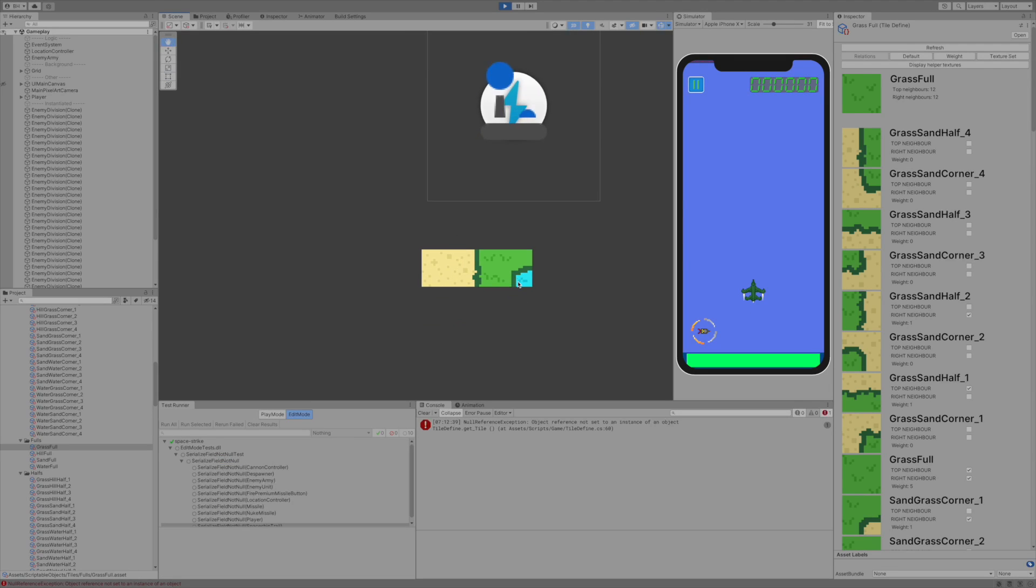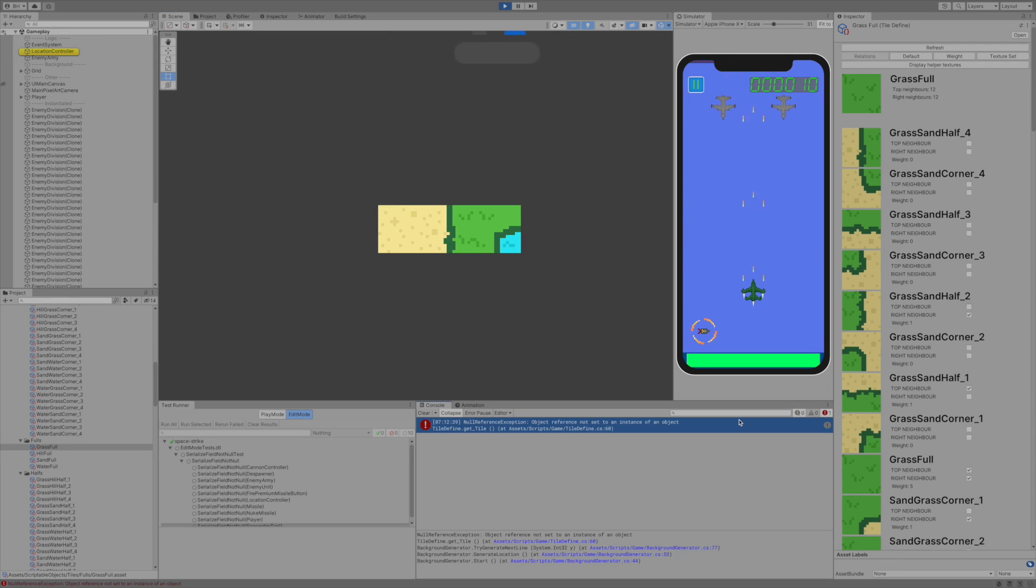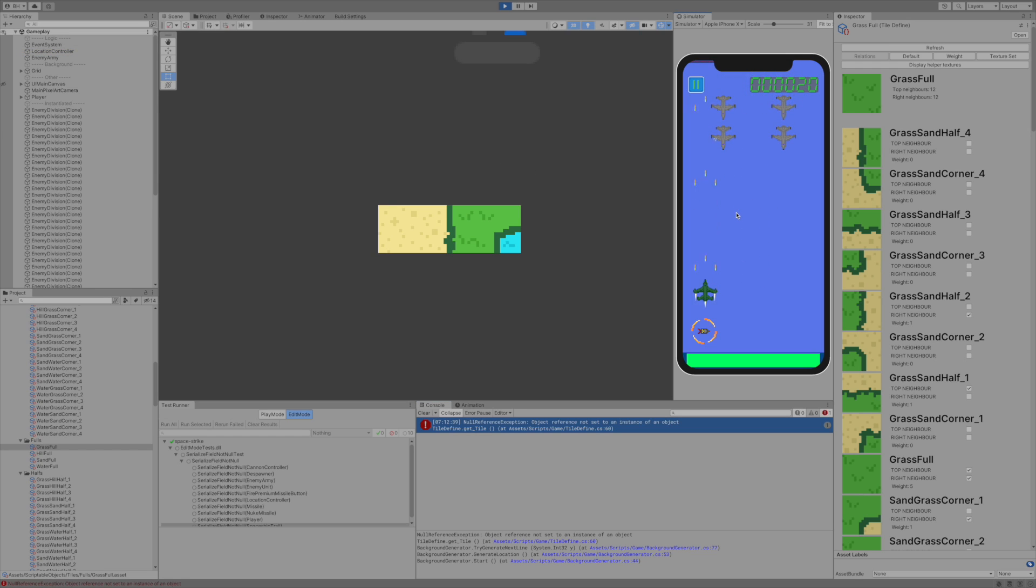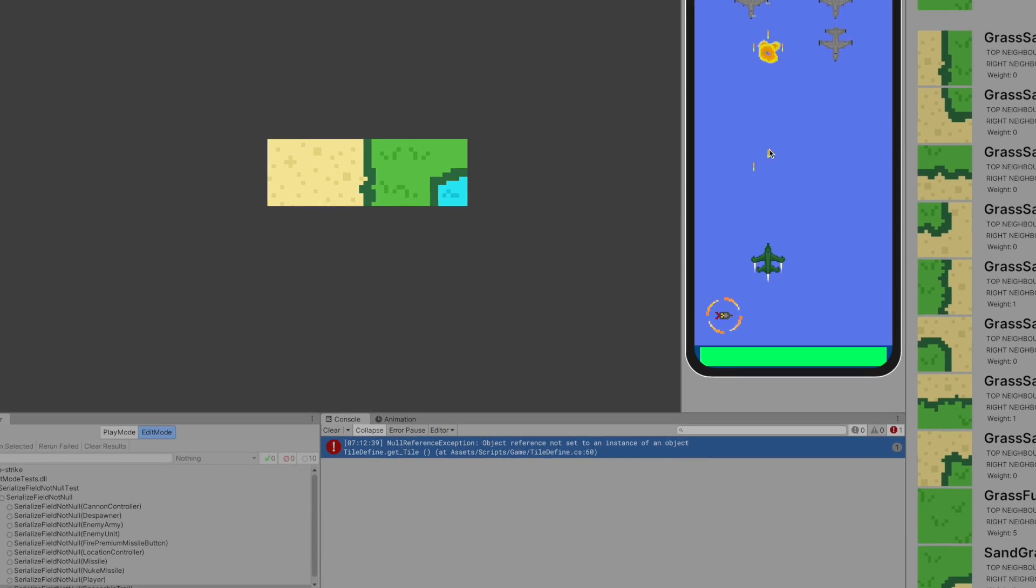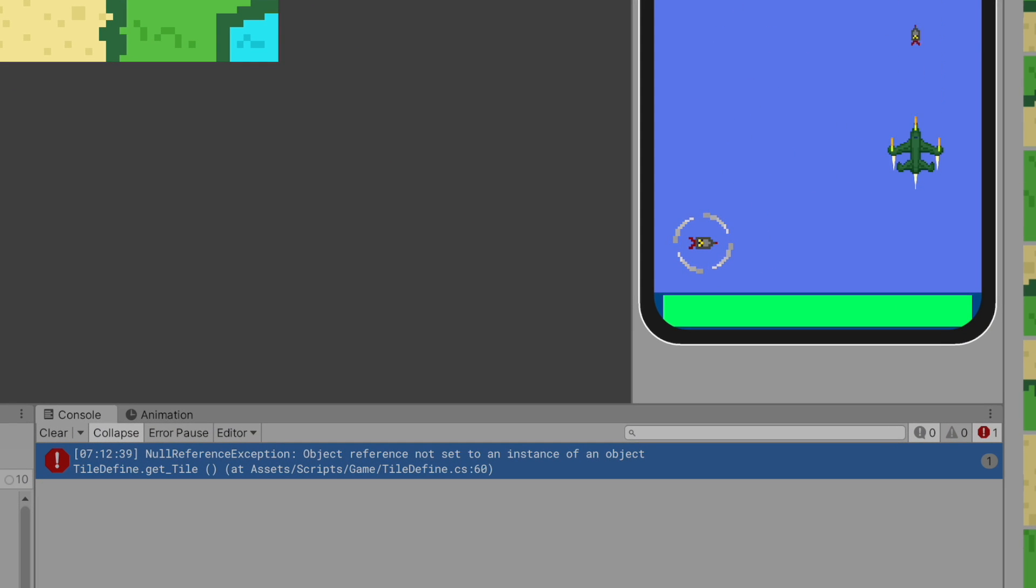Hi there, Blaise here. Thanks for joining another devlog video of my space shooter mobile game project. It's been a while from the previous recording. I enjoyed my holiday and did some other stuff, but now I'm back. As you can see, the project is a little broken and errors are coming from nowhere, so let's finally fix it.